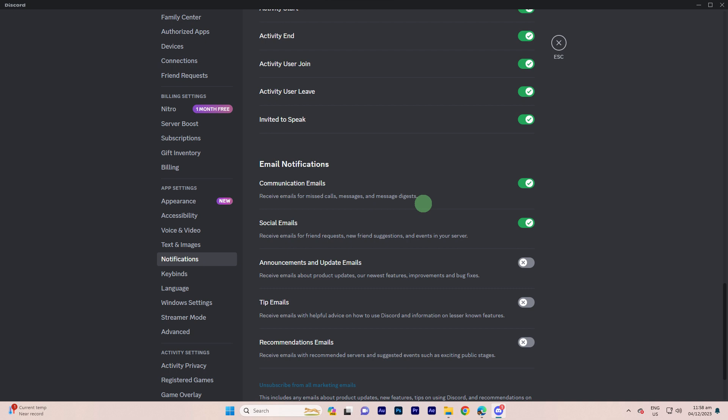Explore other notification types listed in this section, for example, mentions, friend requests, etc., and adjust the settings according to your preferences.